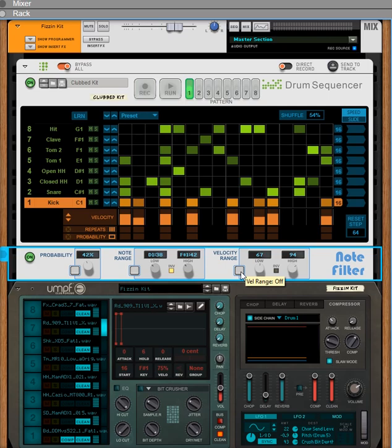Lastly, we have the velocity range filter. This is really just the same idea as the note range filter, only using velocities to decide what gets taken out. As this loop is in the drum sequencer it's already randomised, so it works quite well with these settings. The important thing to note is that whatever your source MIDI is, it needs to have enough variance to actually get a workable result.